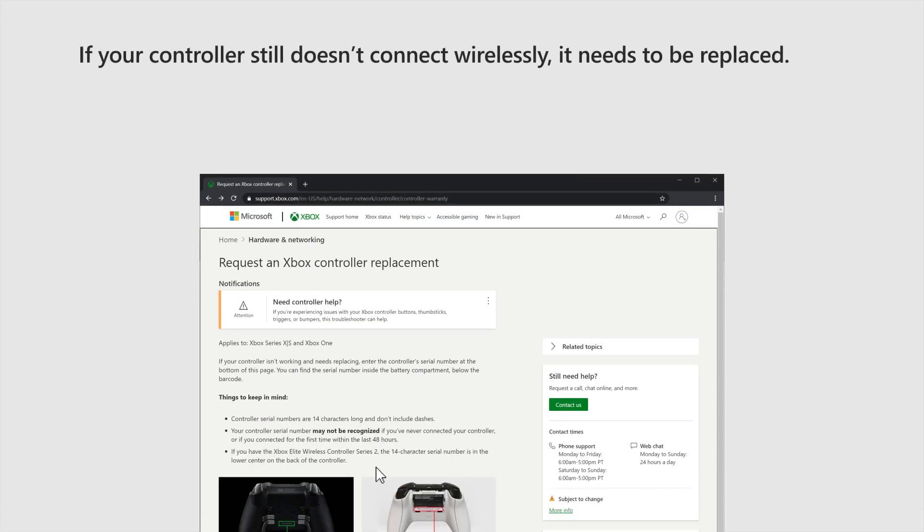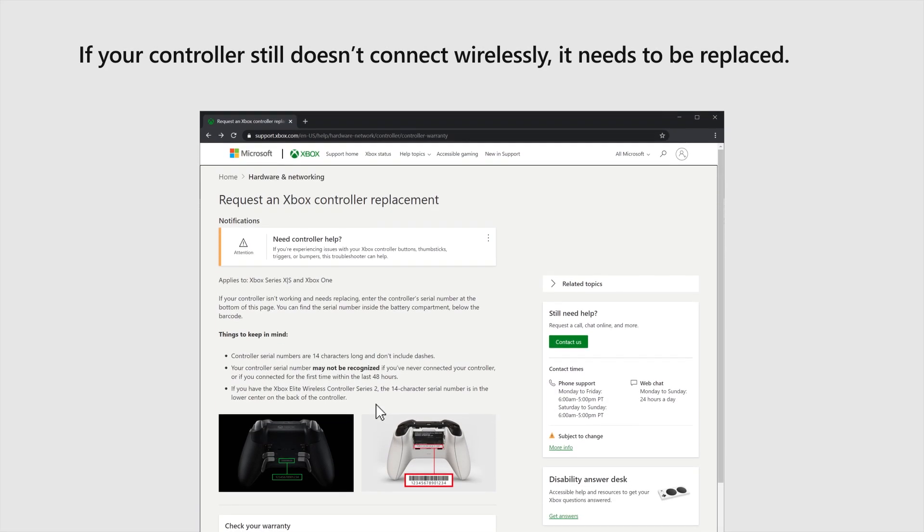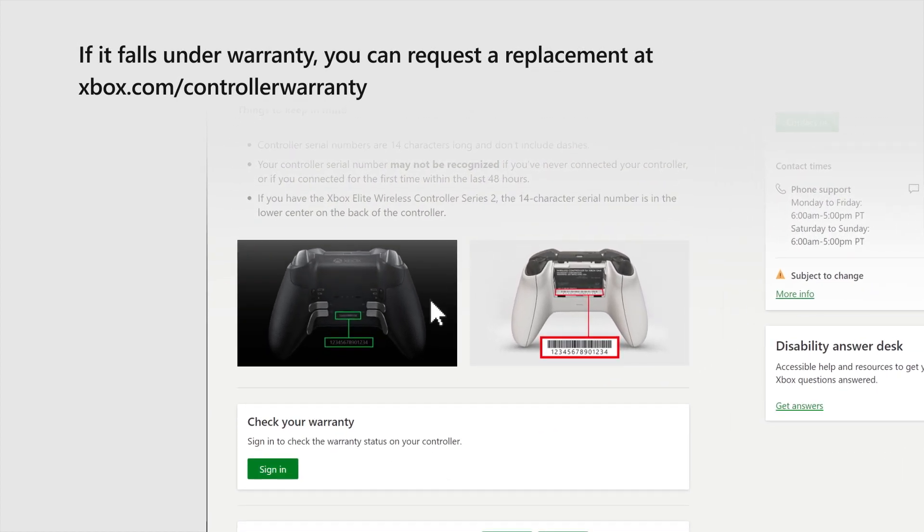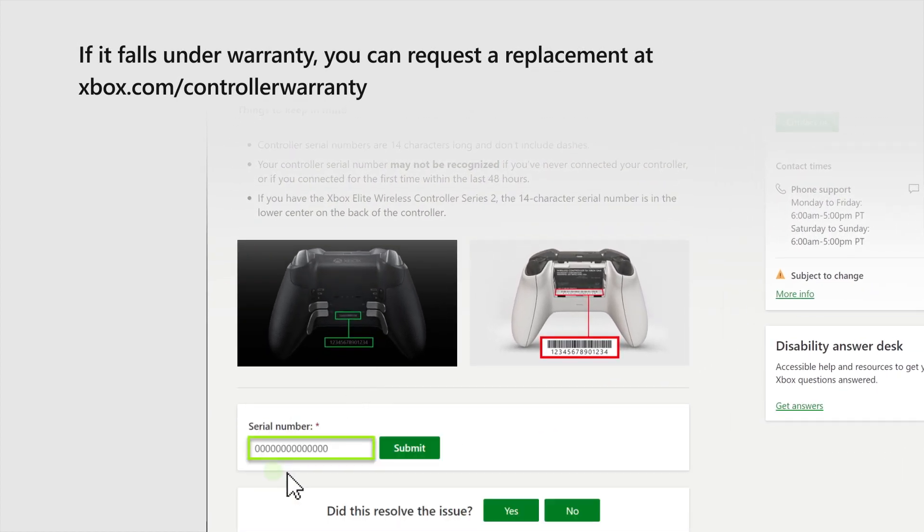If your controller still doesn't connect wirelessly, it needs to be replaced. If it falls under warranty, you can request a replacement at Xbox.com slash controller warranty.